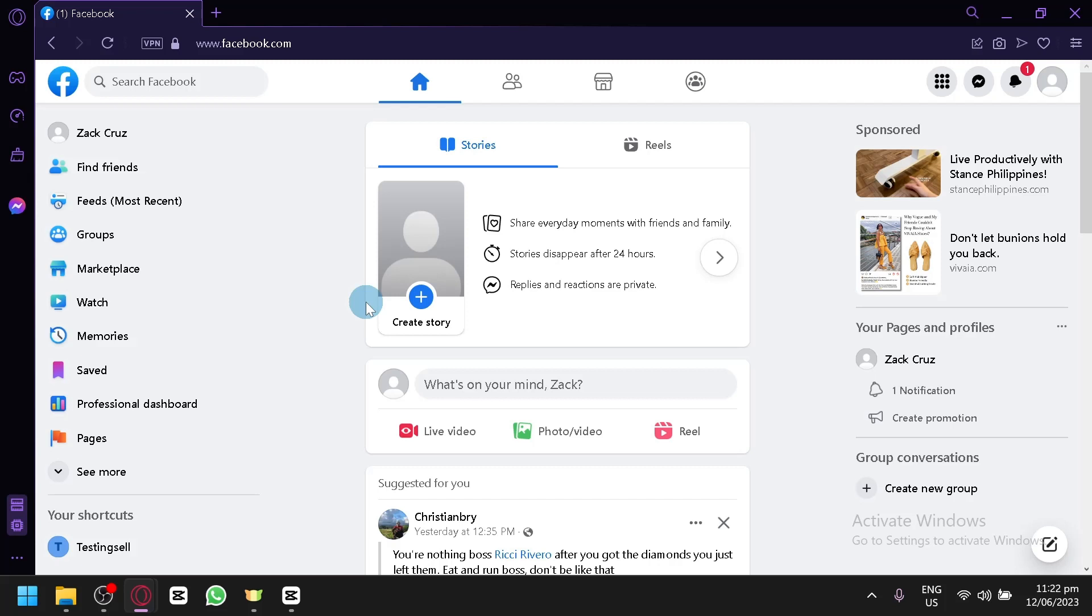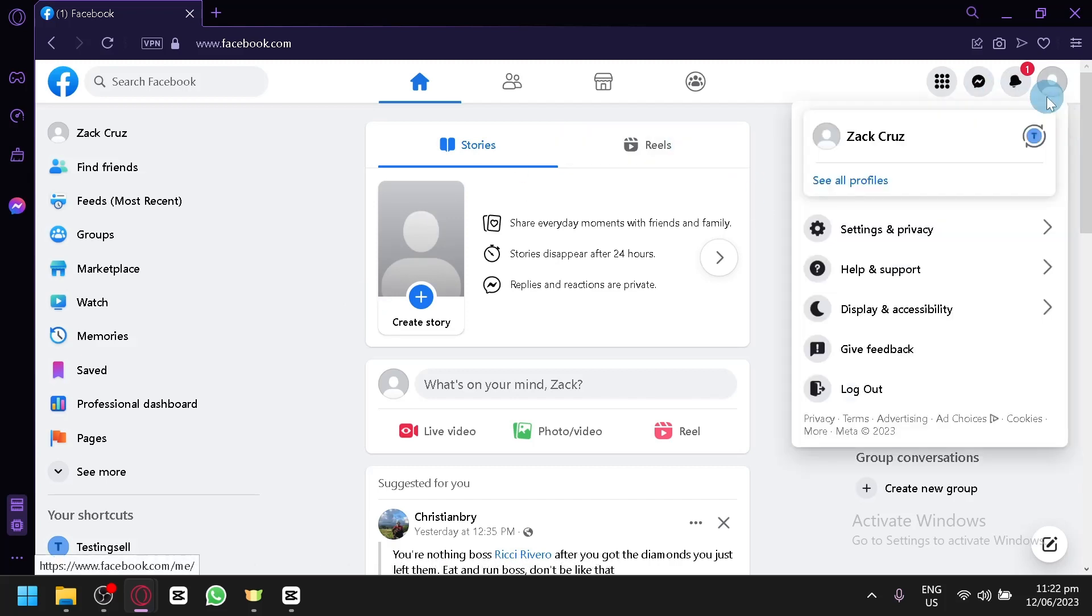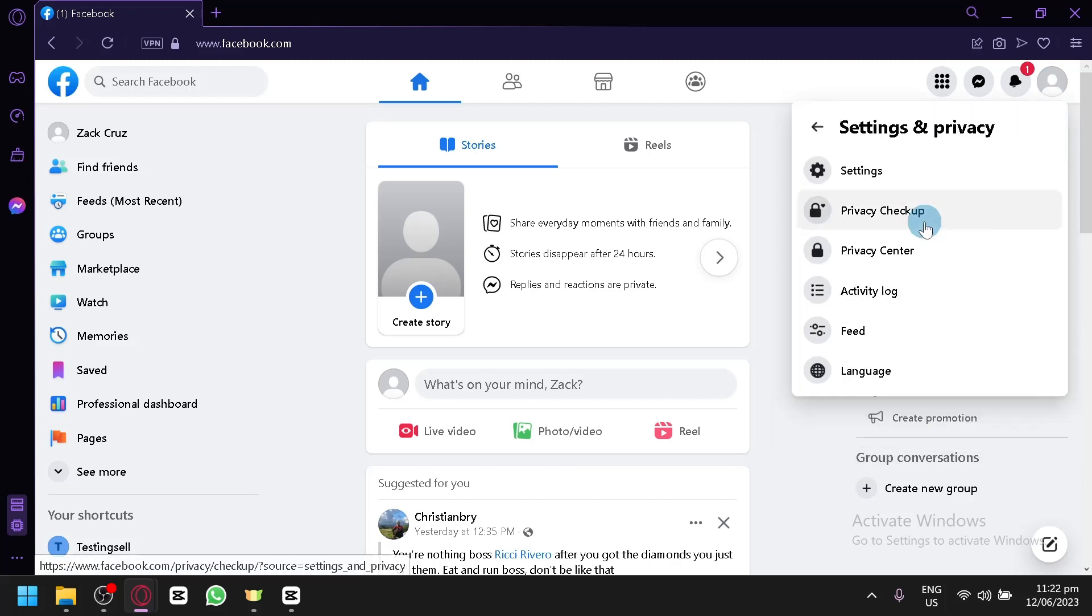The first thing you're going to do is open your Facebook and then you're going to have to click your profile over here on the top right. In this section you're going to click on Settings and Privacy.